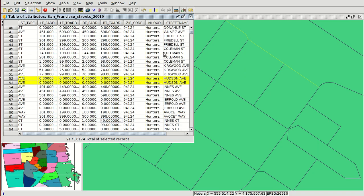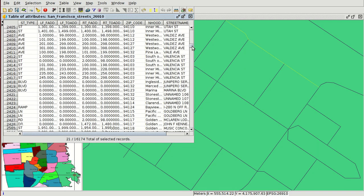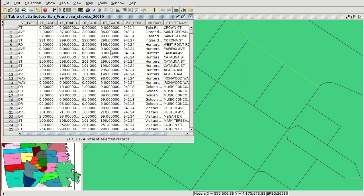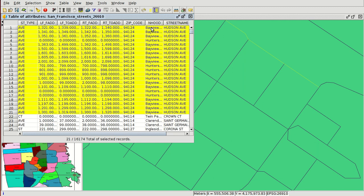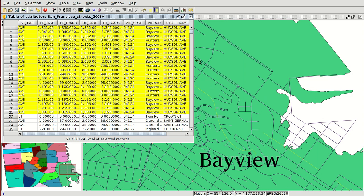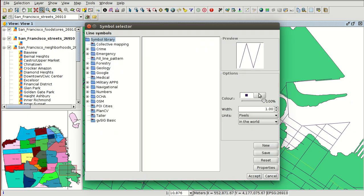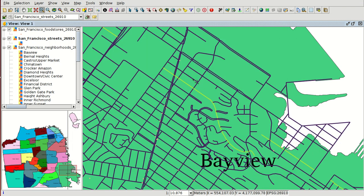We have the Hudson Avenue selected on the table. There are several records selected, and further down we can find more, but there is an option to see them easily — that is the move up selection. If we press this option we have all the Hudson Avenue records at the top of the table, and we can press zoom to selection to see the avenue. You can see here the Hudson Avenue.